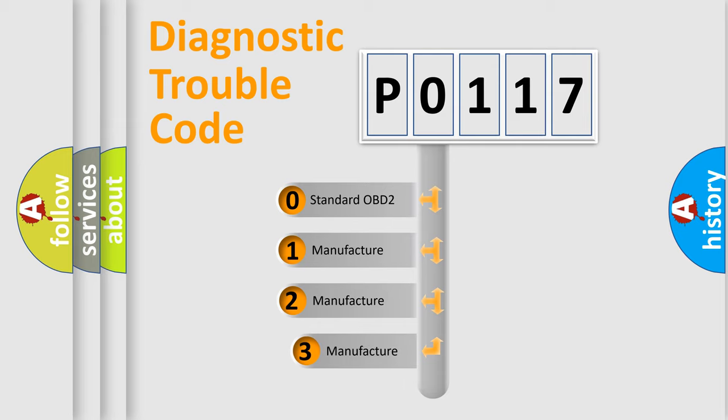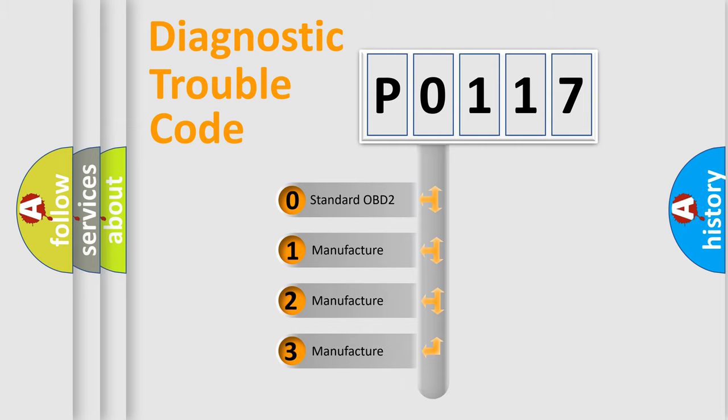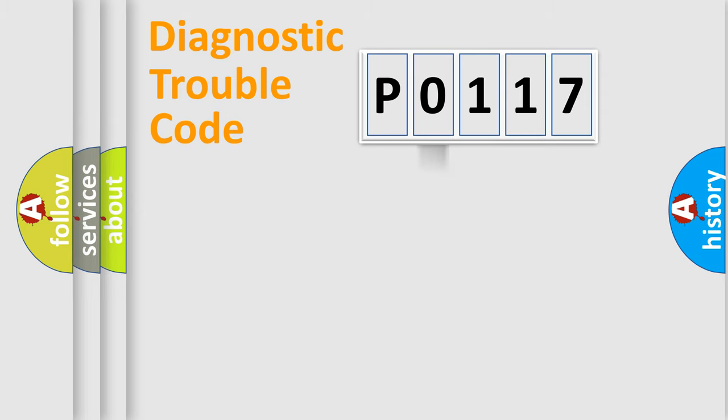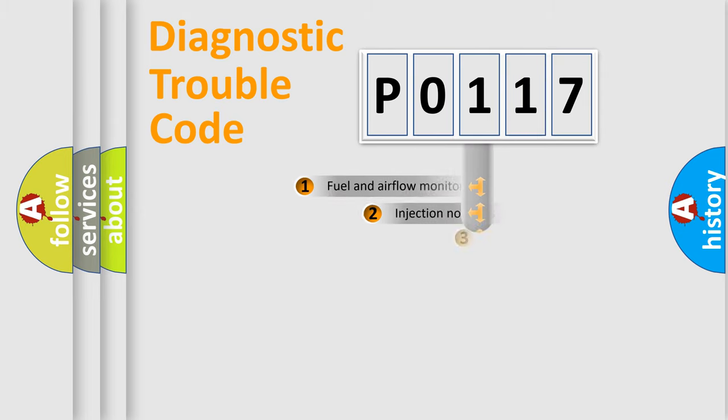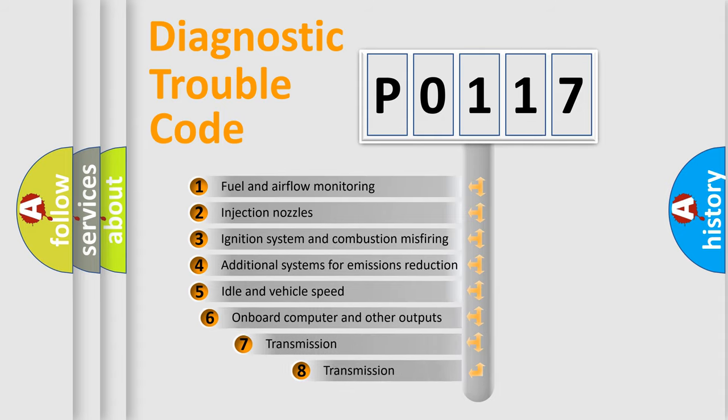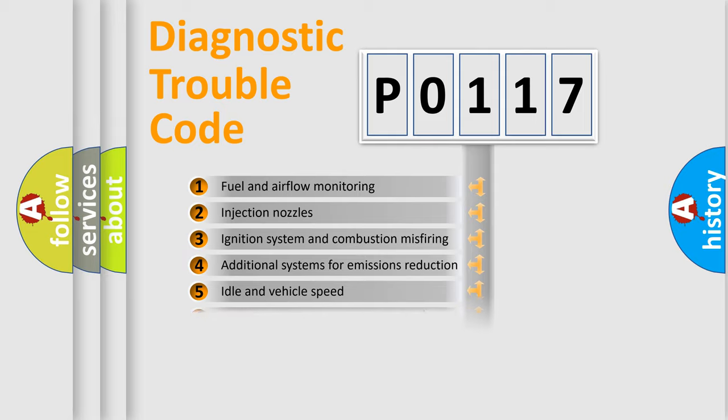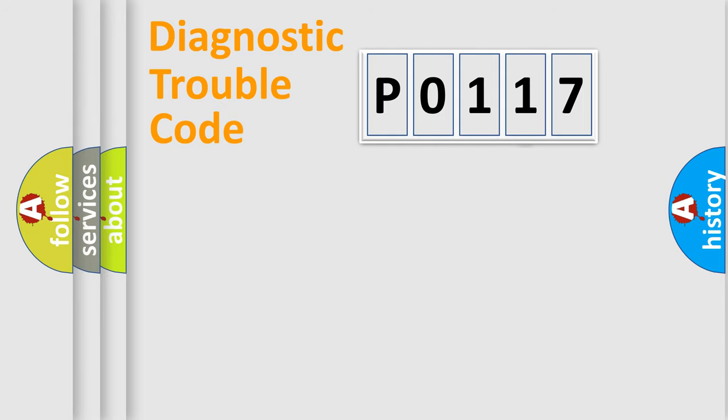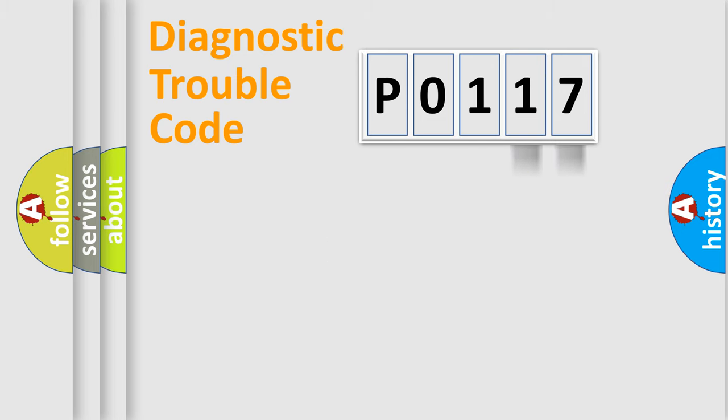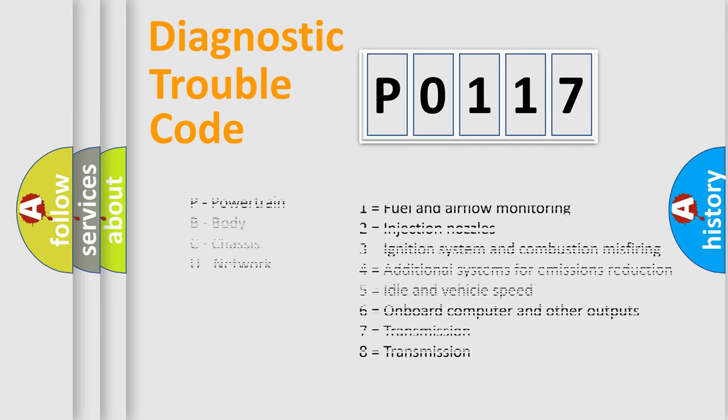If the second character is expressed as zero, it is a standardized error. In the case of numbers 1, 2, or 3, it is a manufacturer-specific error. The third character specifies a subset of errors. The distribution shown is valid only for the standardized DTC code. Only the last two characters define the specific fault of the group. Let's not forget that such a division is valid only if the second character code is expressed by the number zero.